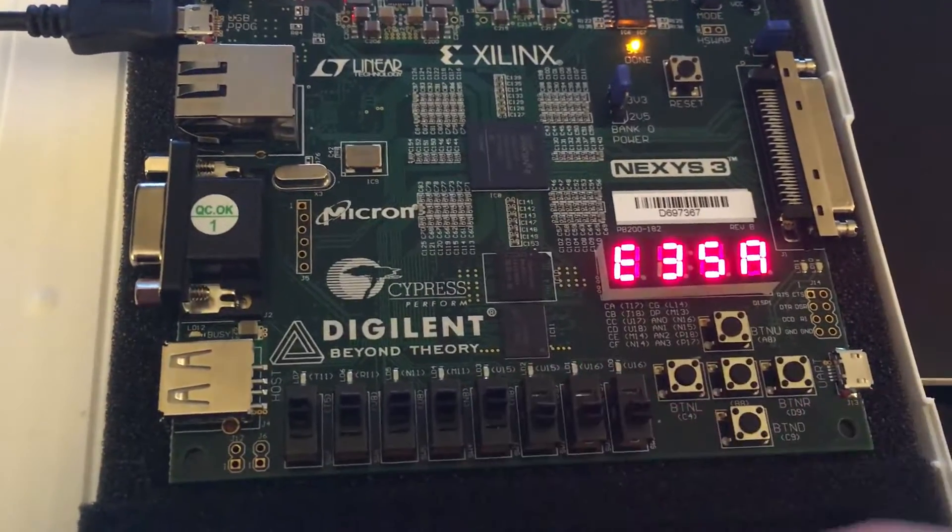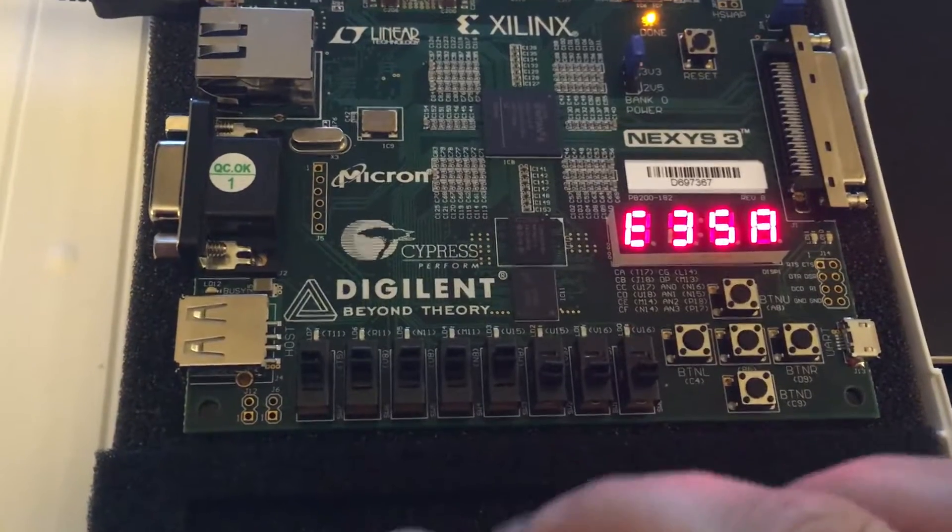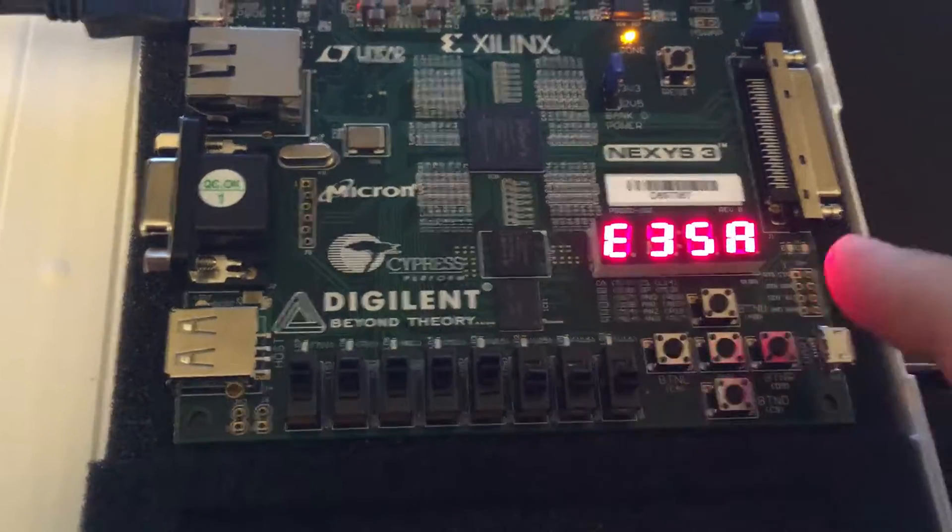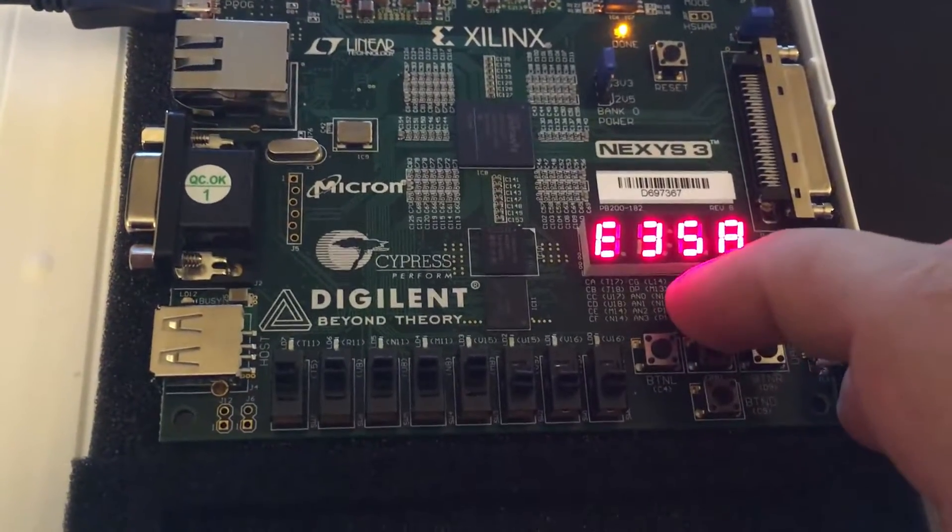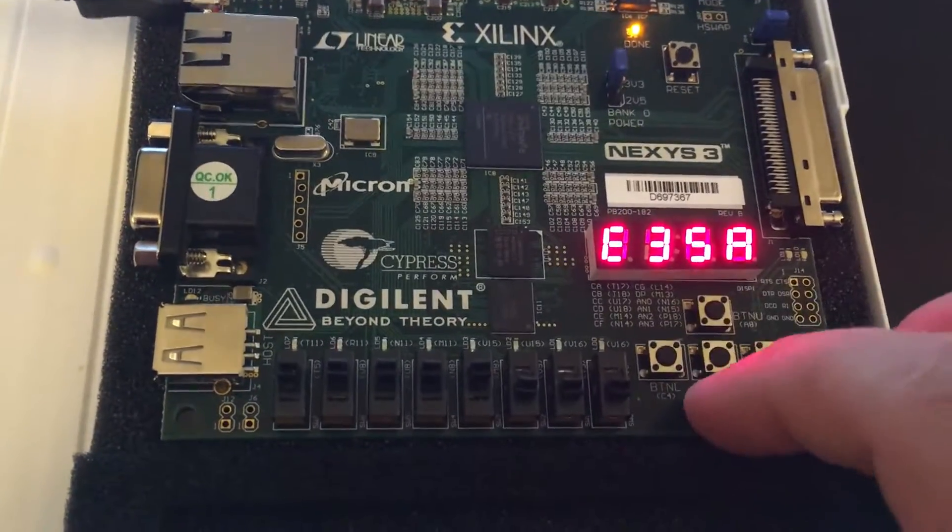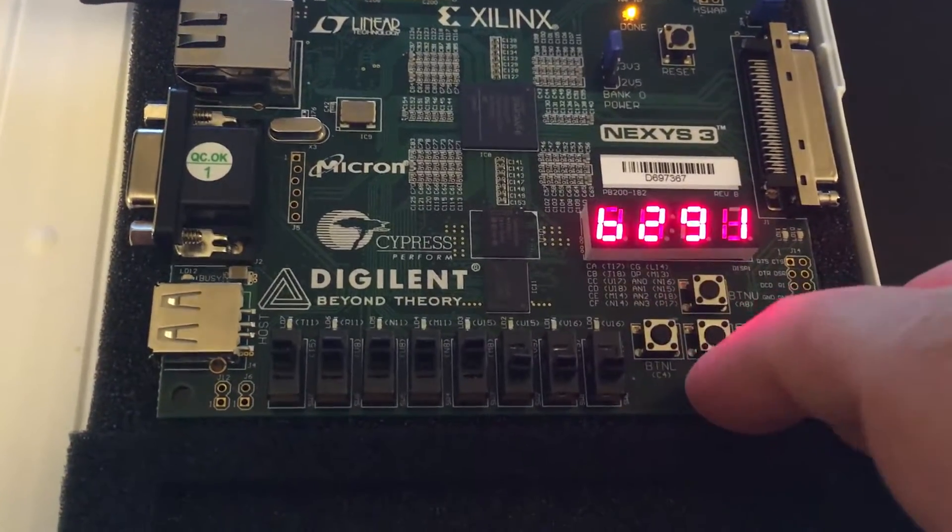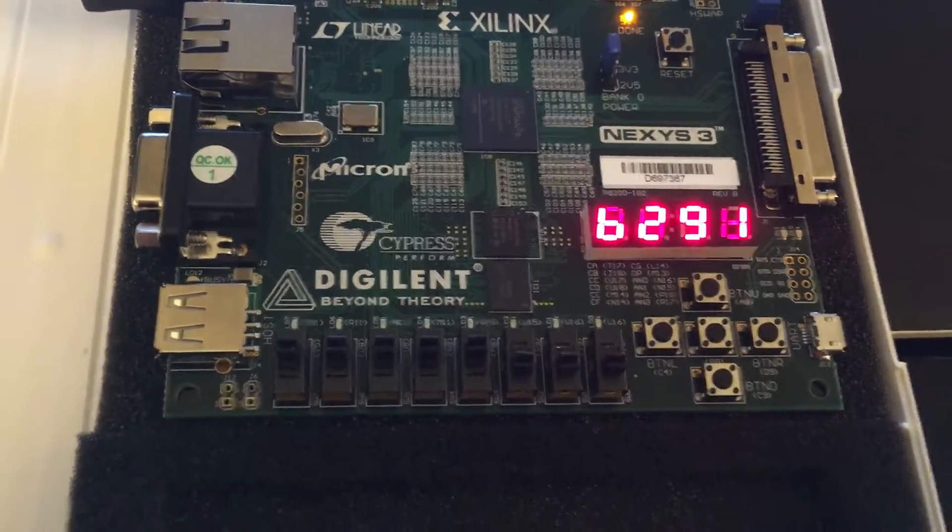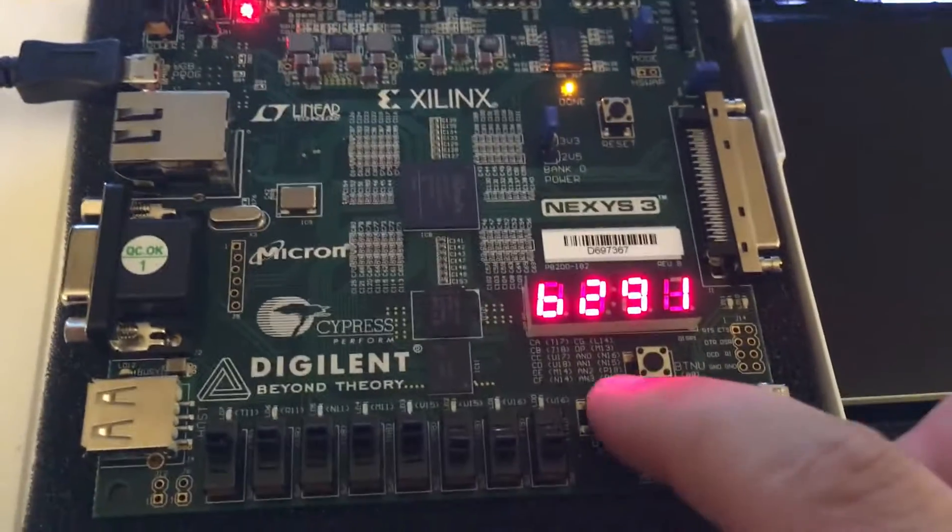So now the key should be a two leading bits, so a C followed by 0s. So up, down, up, down, up, down. Now we have B291.